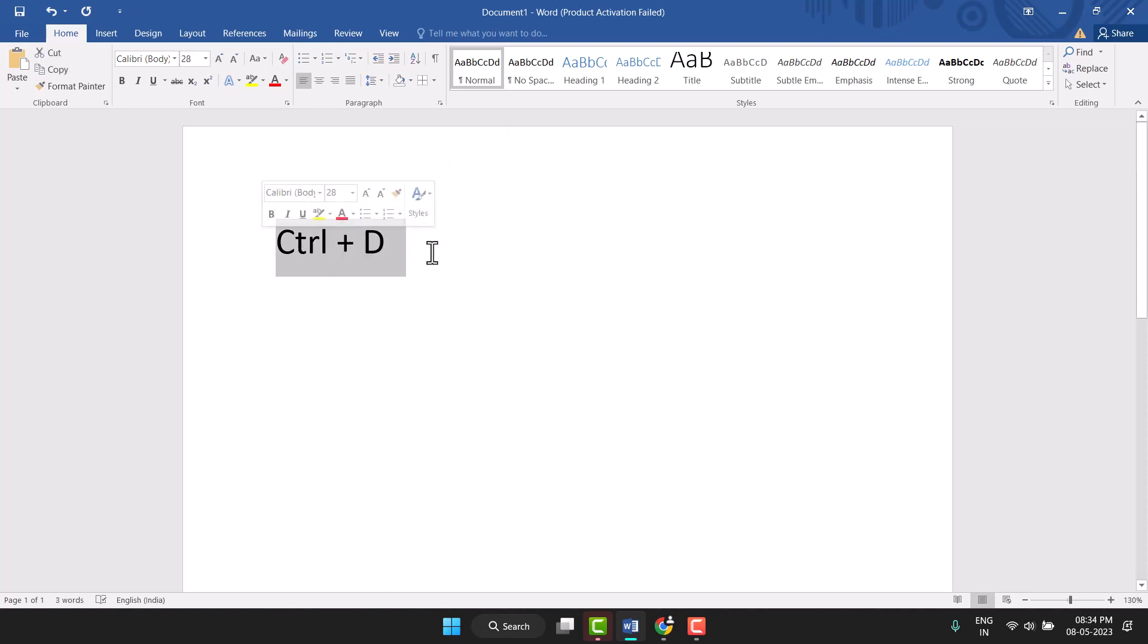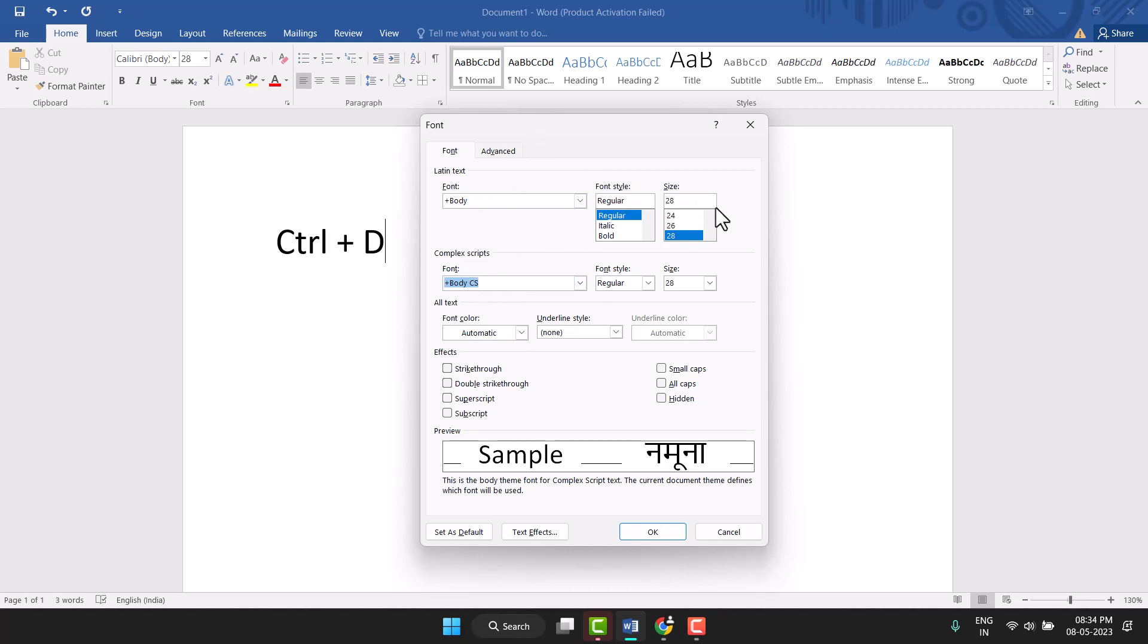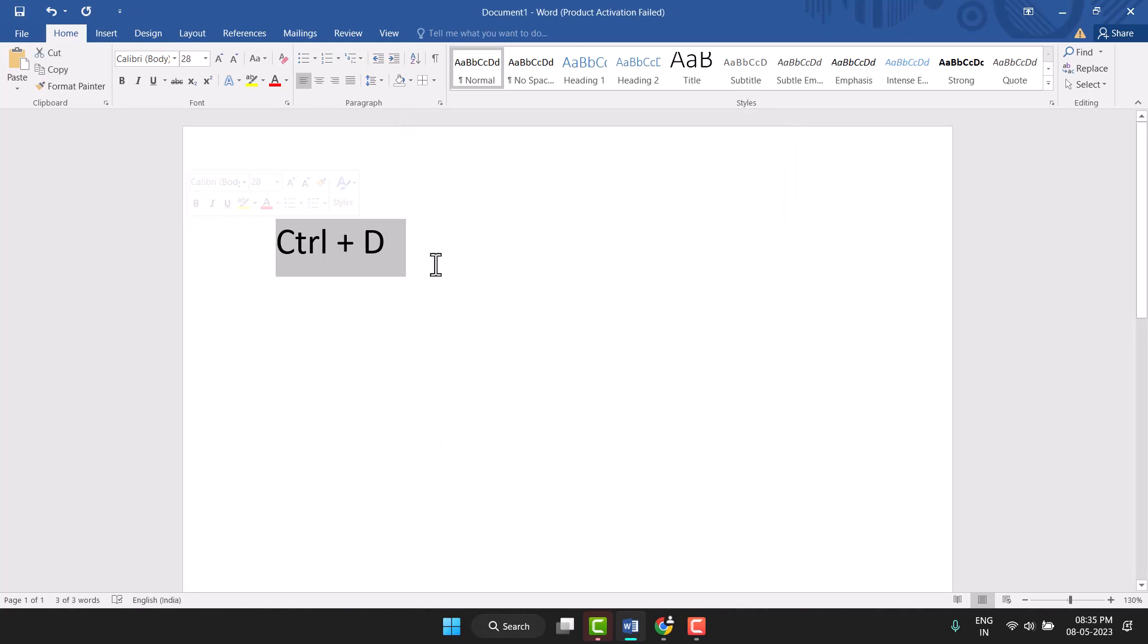Control + D is used to open this font option. You can very easily customize this font. You can change the font style, size, font color, and other options like all text formatting.